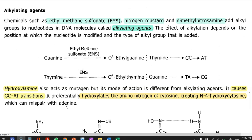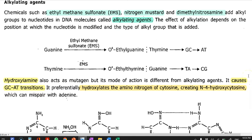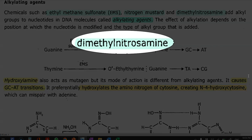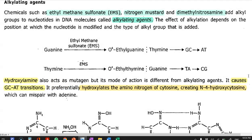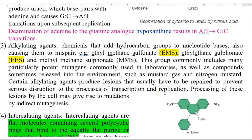The type of mutations commonly caused by alkylating agents is point mutation. Other examples of alkylating agents include dimethylnitrosamine and hydroxylamine. Hydroxylamine acts as a mutagen, but its mode of action is different from other alkylating agents. It mainly causes the G-to-C normal base pairing to change into A-to-T base pairing. It preferentially hydroxylates the amino nitrogen of cytosine, creating an N4-hydroxycytosine molecule which can mispair with adenine. Certain alkylating agents produce lesions that usually have to be repaired to prevent serious disruption to transcription or replication in the cell. Processing of these lesions by the cell may sometimes give rise to mutations by an indirect mutagenesis process.